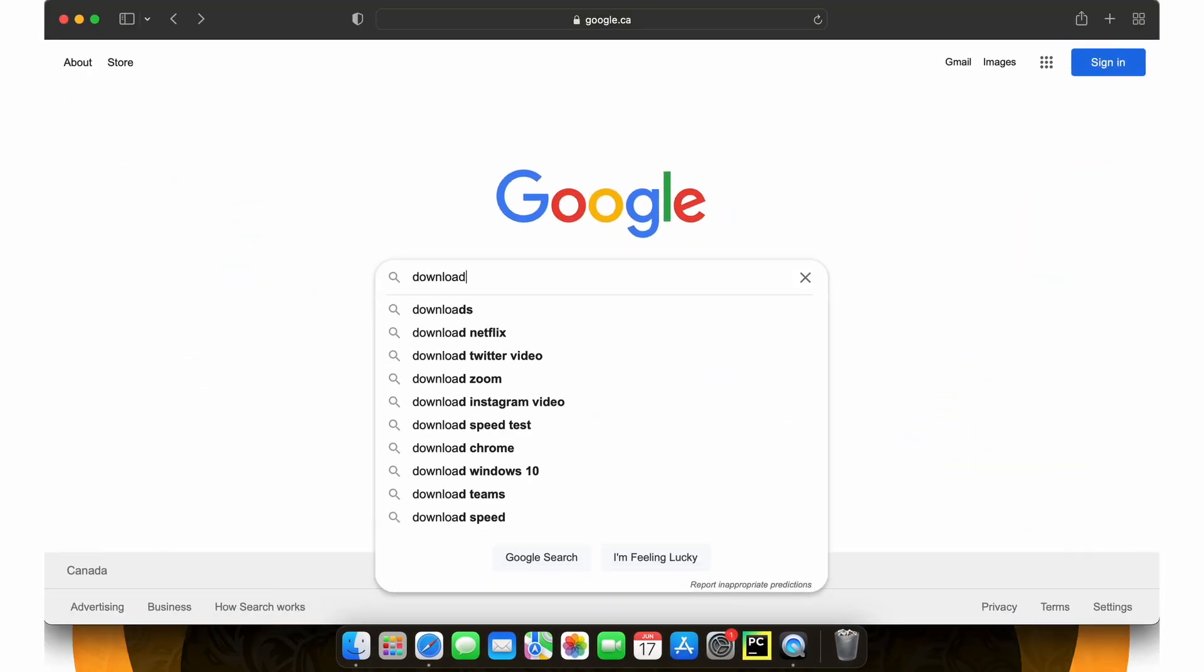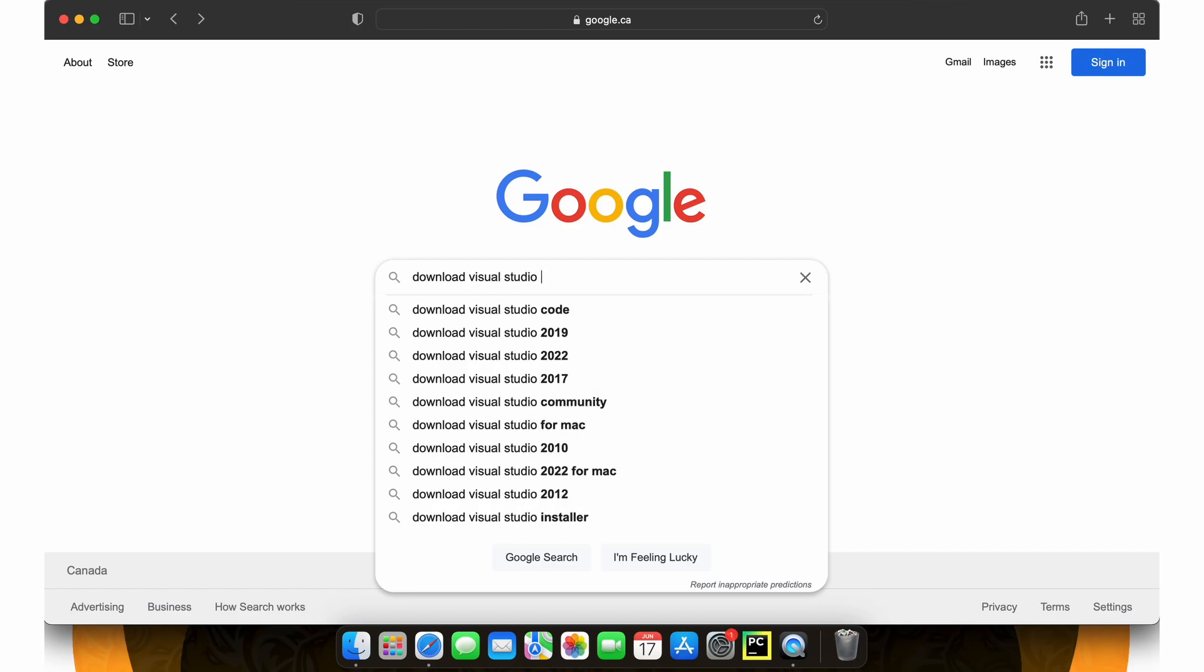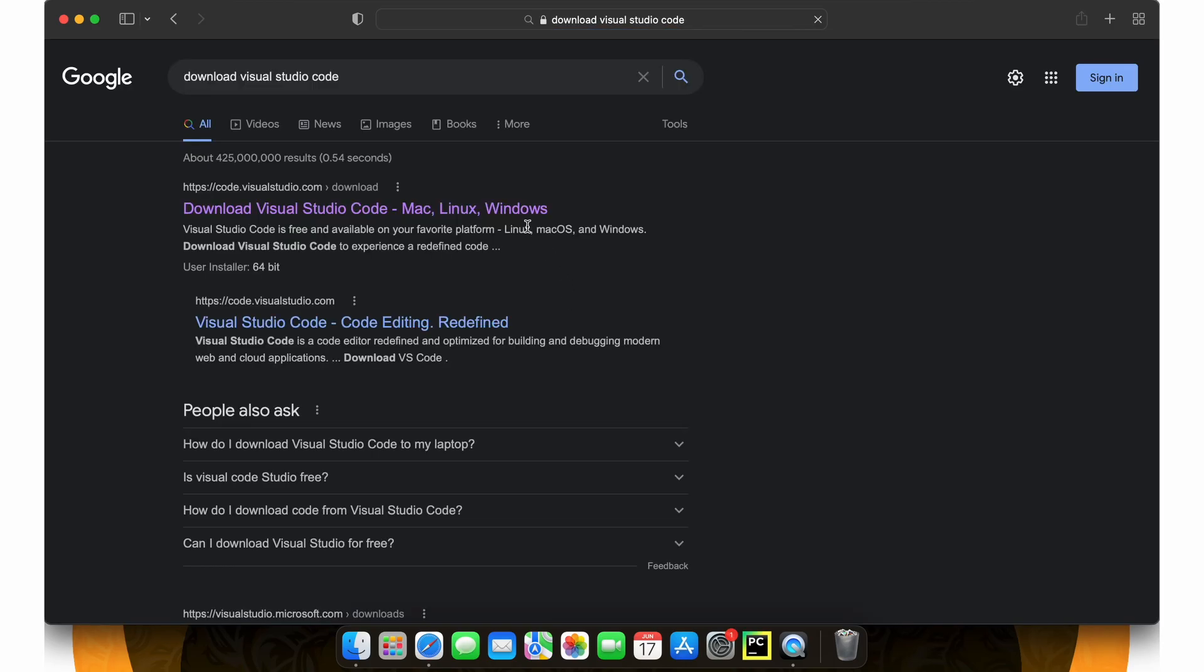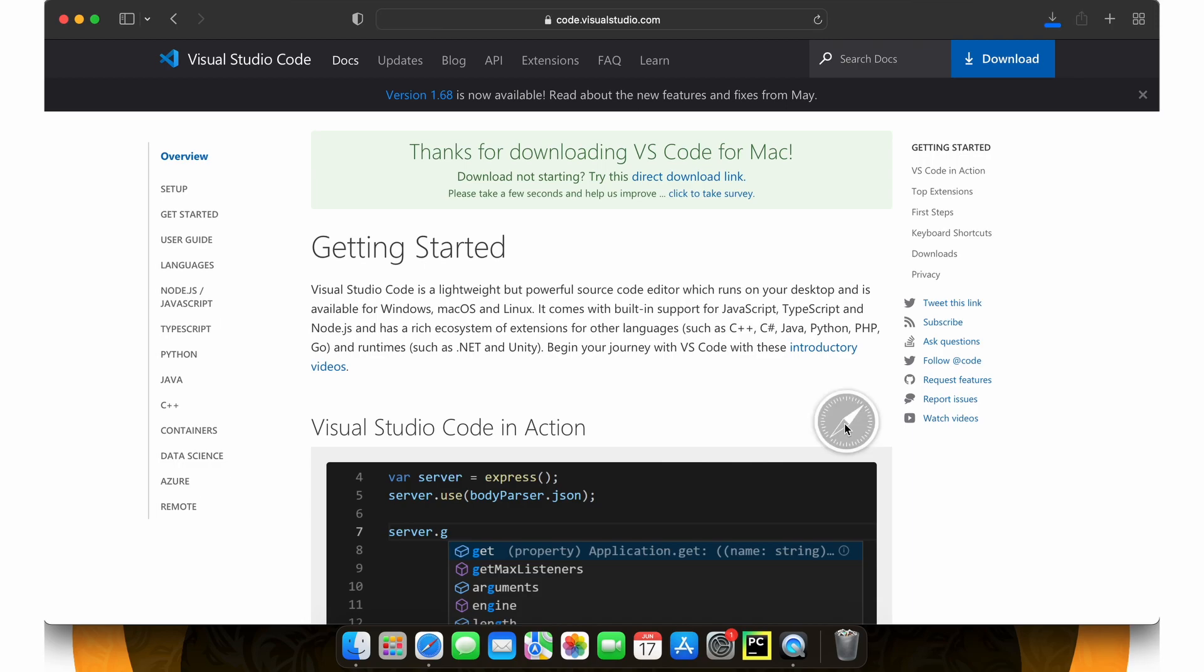Head over to your favorite search engine and enter Download Visual Studio Code Mac. You should see a download link to code.visualstudio.com, so let's go ahead and click that. Now on this download page let's click on the Mac download through this big button here and our download will begin.